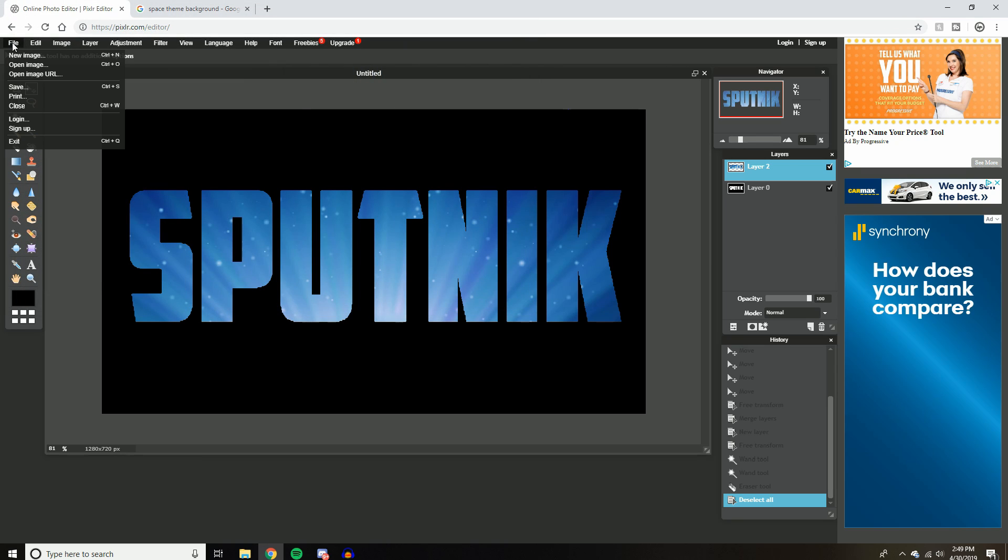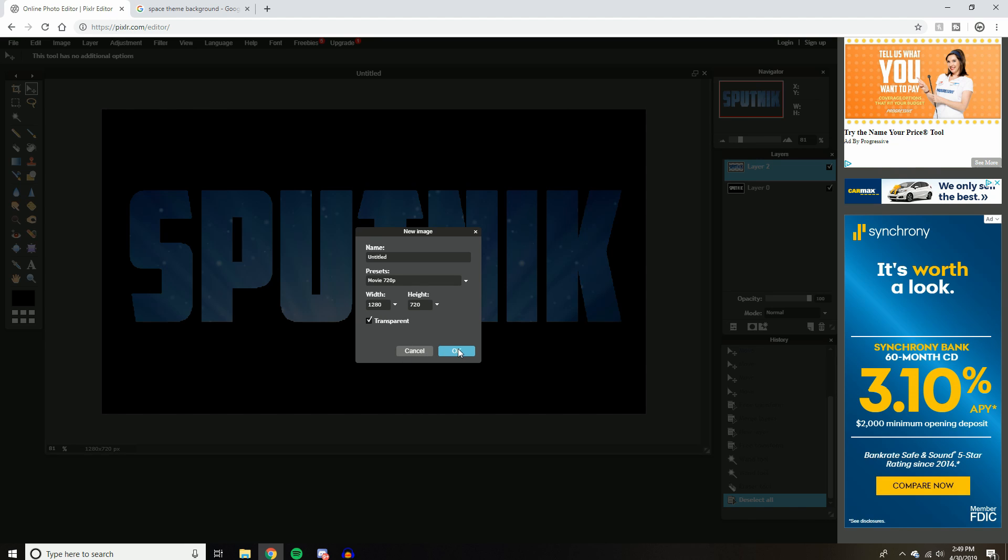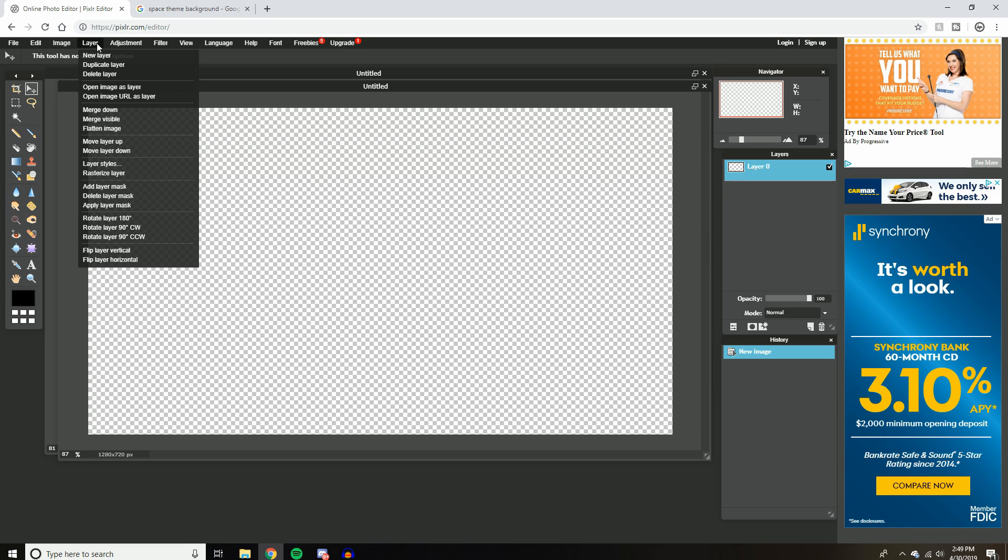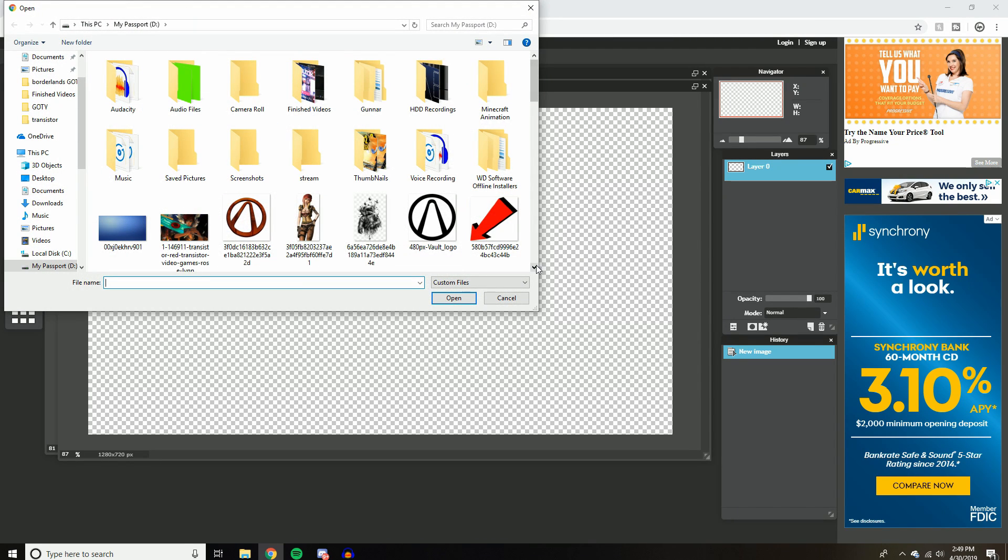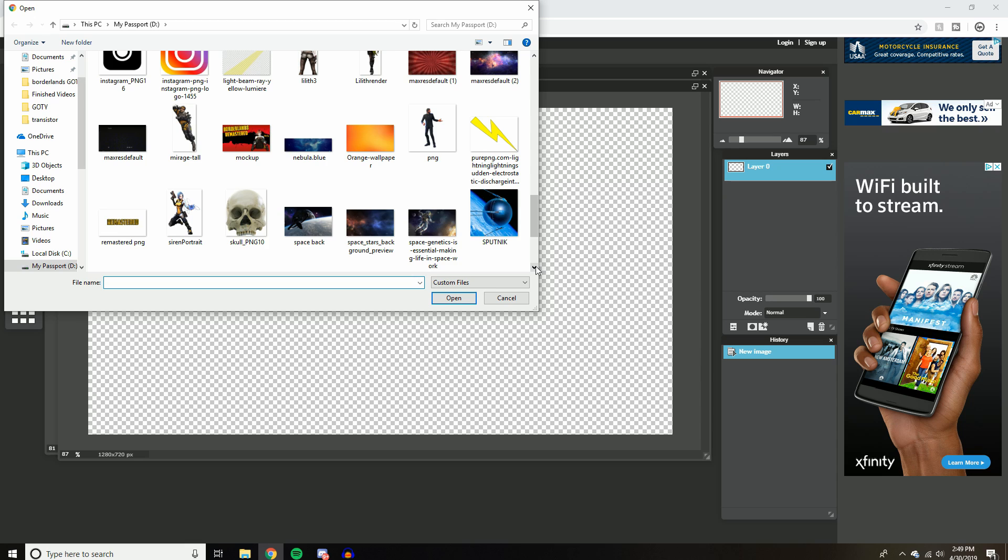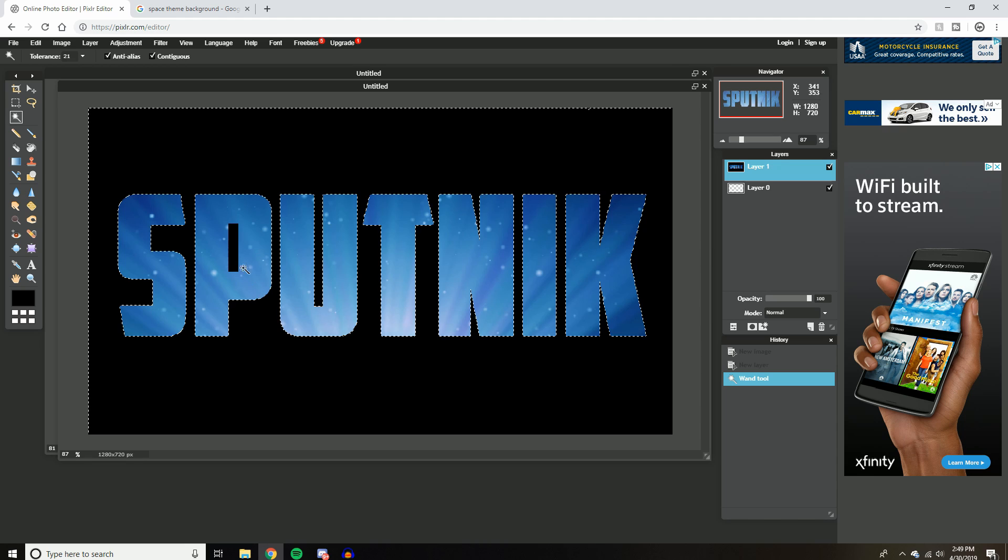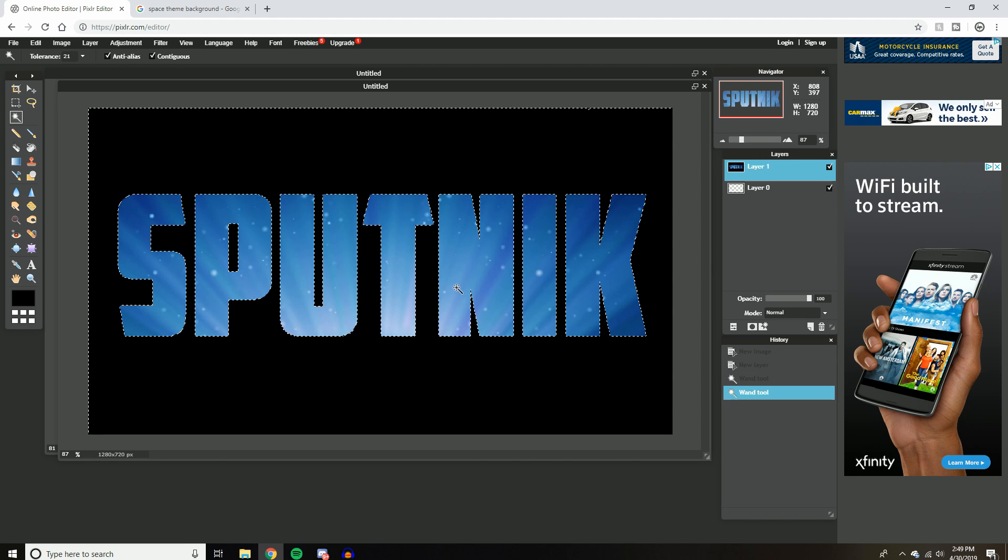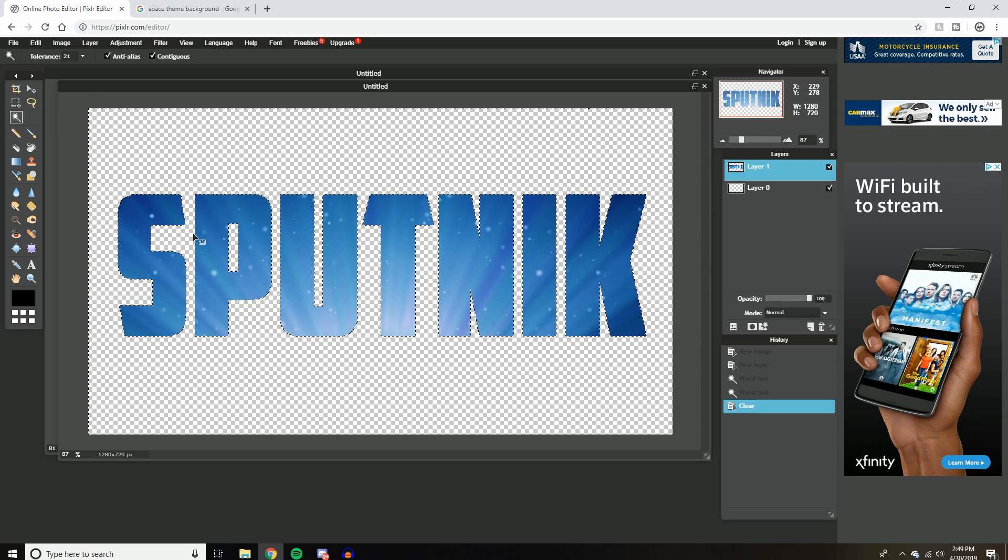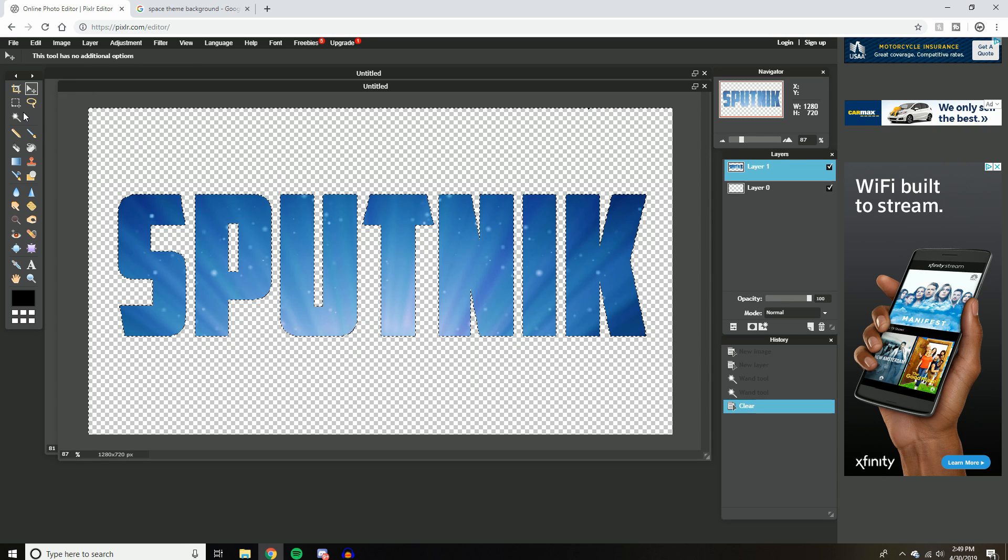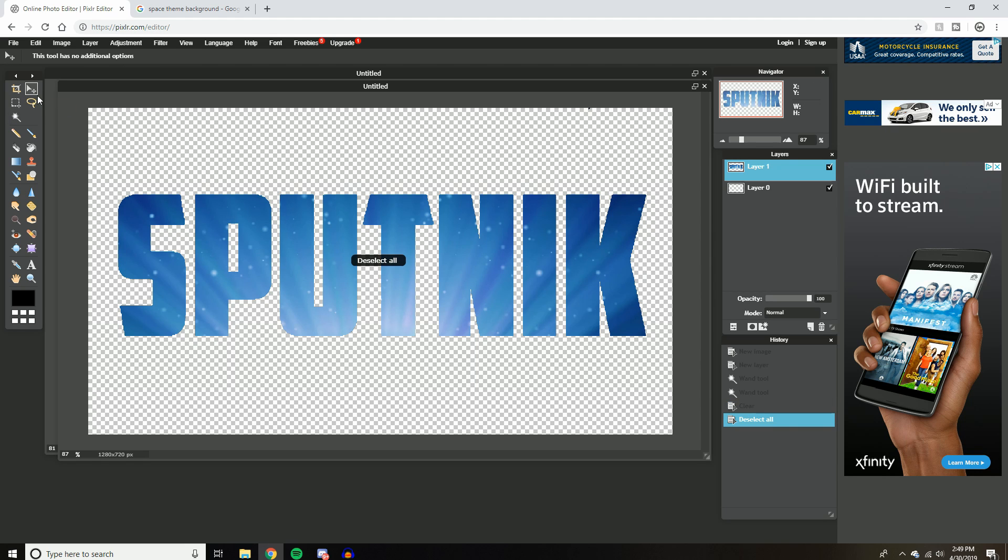And then if you're in a new project, let's just open a new image here. Let's do 720, transparent. Alright. If you're in a new project, all you got to do is do layer, open images layer, find your text, Sputnik. Hit the magic wand tool, click the background, add the middle of the P, and hit delete. Boom. All you got to do is deselect all. Hit your move tool to get rid of that. Might have to go back and forth a couple times. Deselect all. There we go. And there you go.